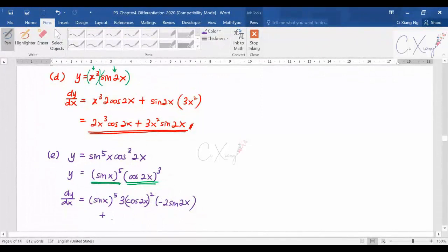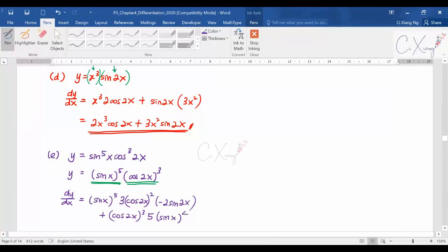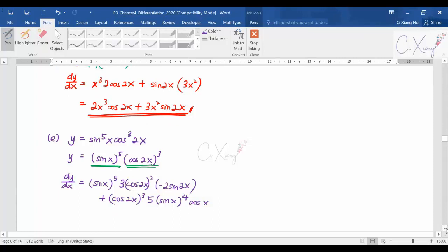Then you do the other way around: copy the second bracket and differentiate the first. Differentiating (sinx)⁵ gives 5(sinx)⁴ · cosx. So simplifying the result, you get negative 6 · sin⁵x · sin2x · cos²(2x) plus 5 · sin⁴x · cos³(2x).